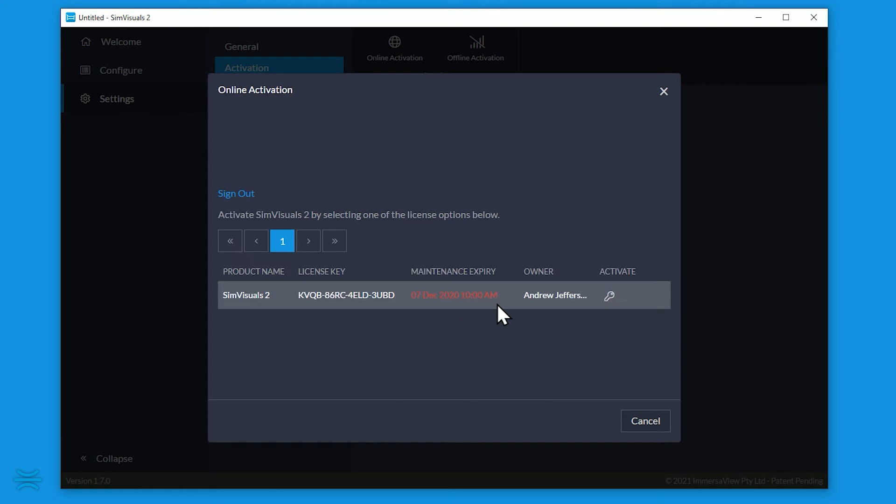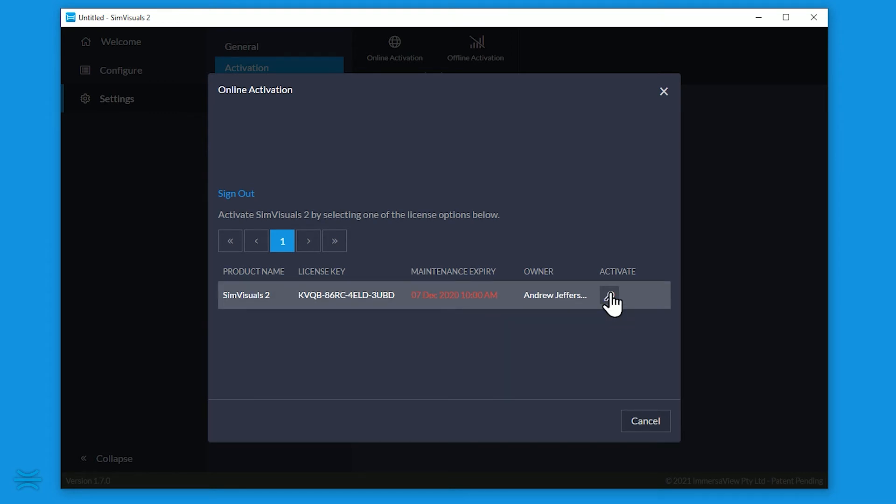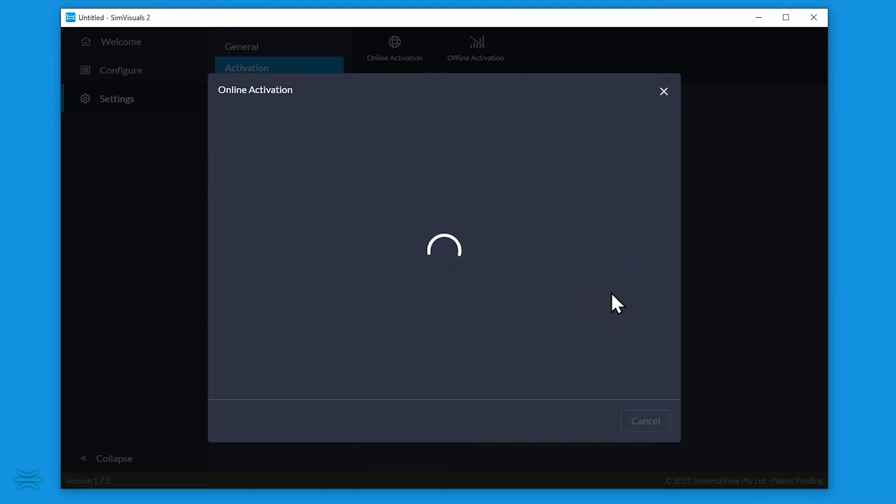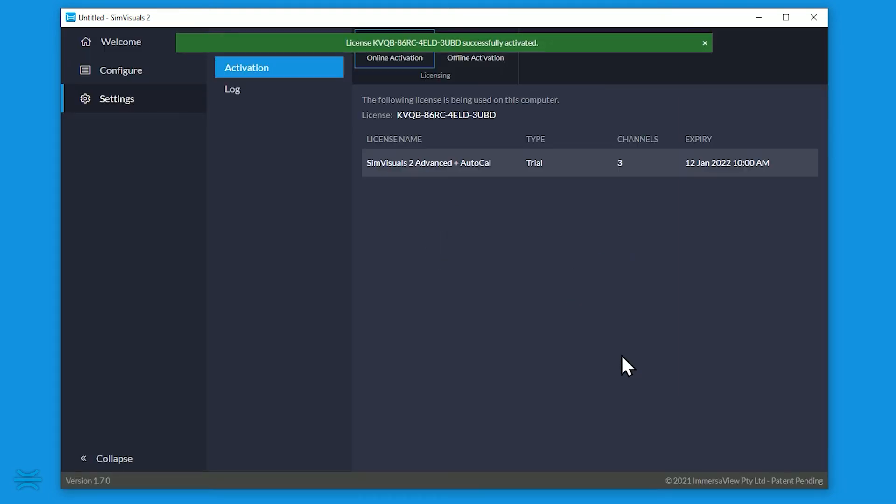From the list of licenses, determine which license you'd like to activate on this PC, then click the key icon. You should now see your activated license showing with the number of channels required.